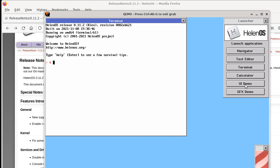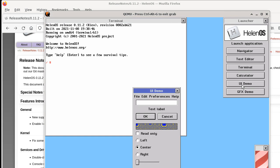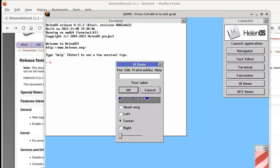You might notice that there are some new entries in the launcher here and I will talk about that later. Let's open a user interface demo for starters.